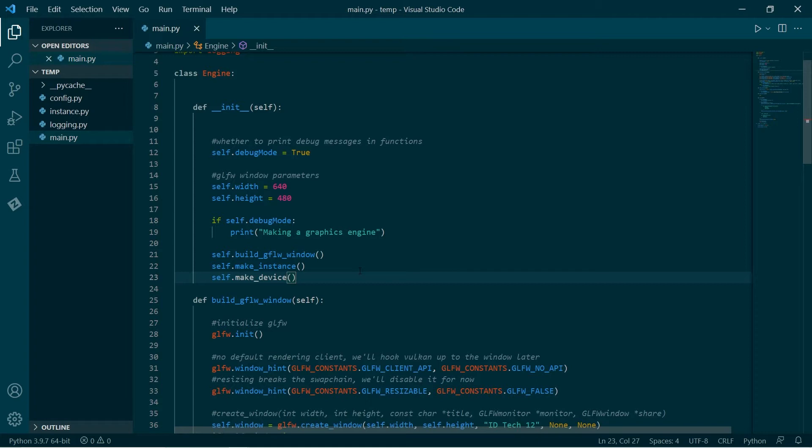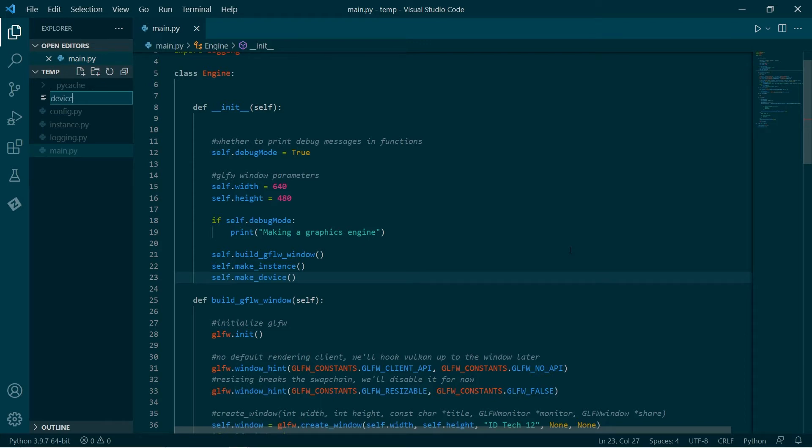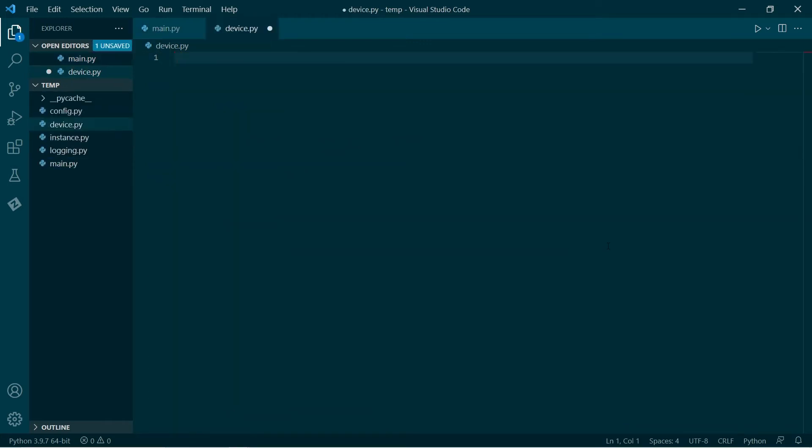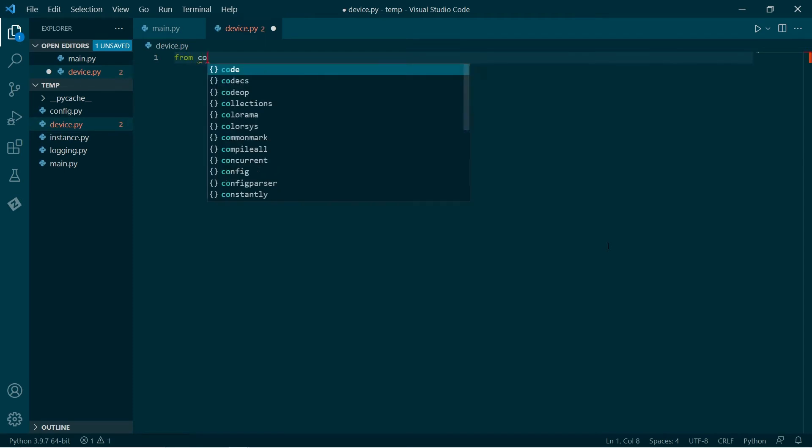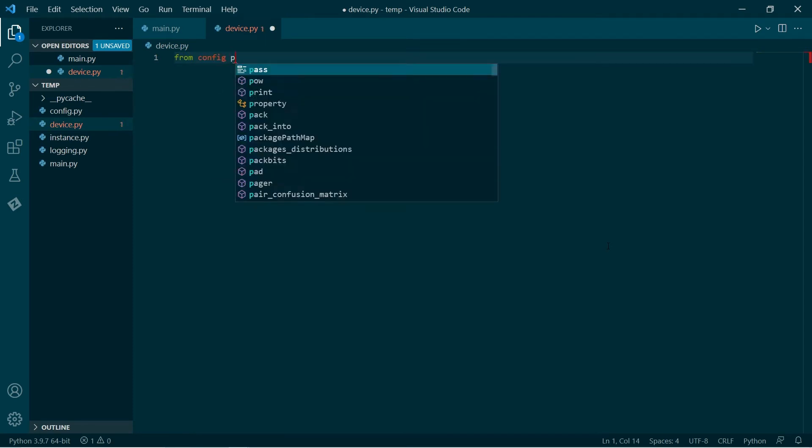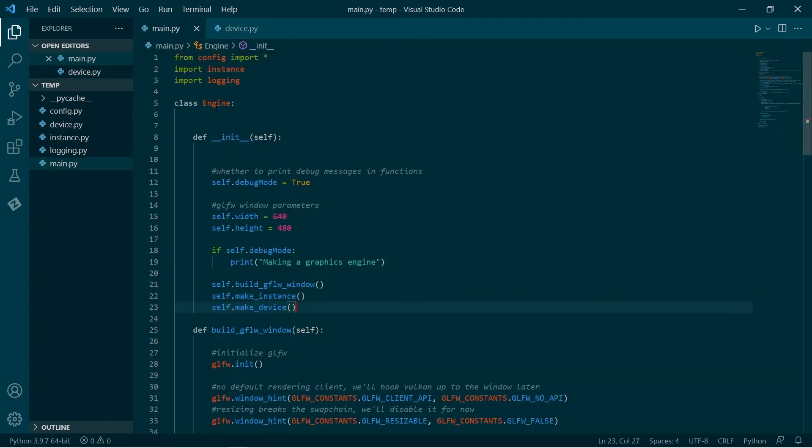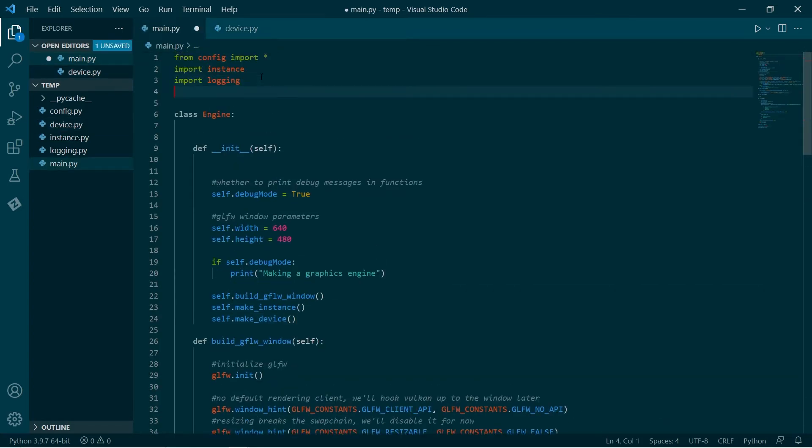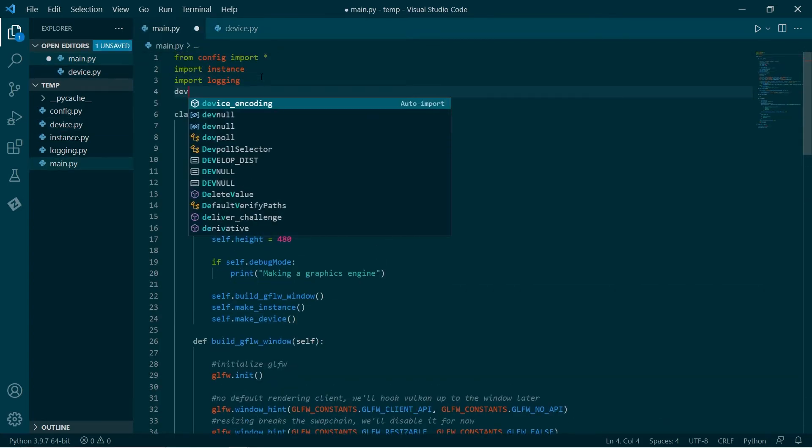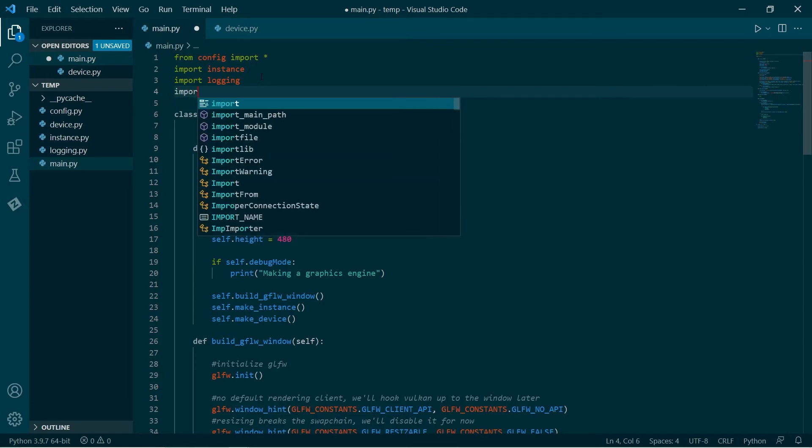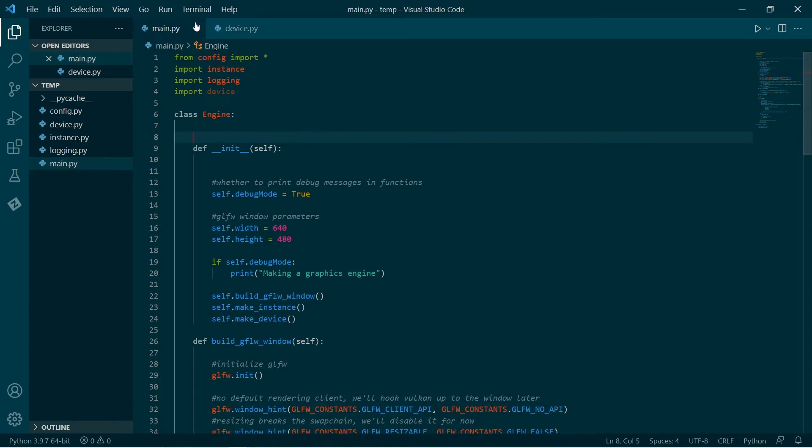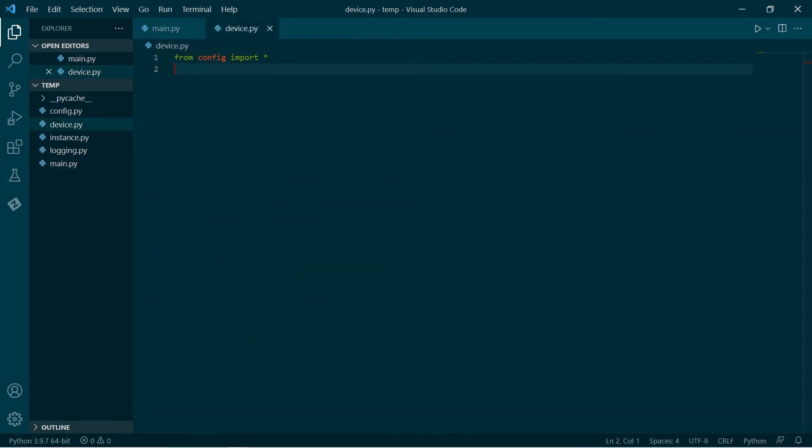Just like we took the logging stuff and put that in its own file and we took the instance stuff and put that in its own file, I'm going to take the device stuff and make a device file. This device file will need access to all of the global imports defined in the config file. And of course, the main file will need access to the device file.